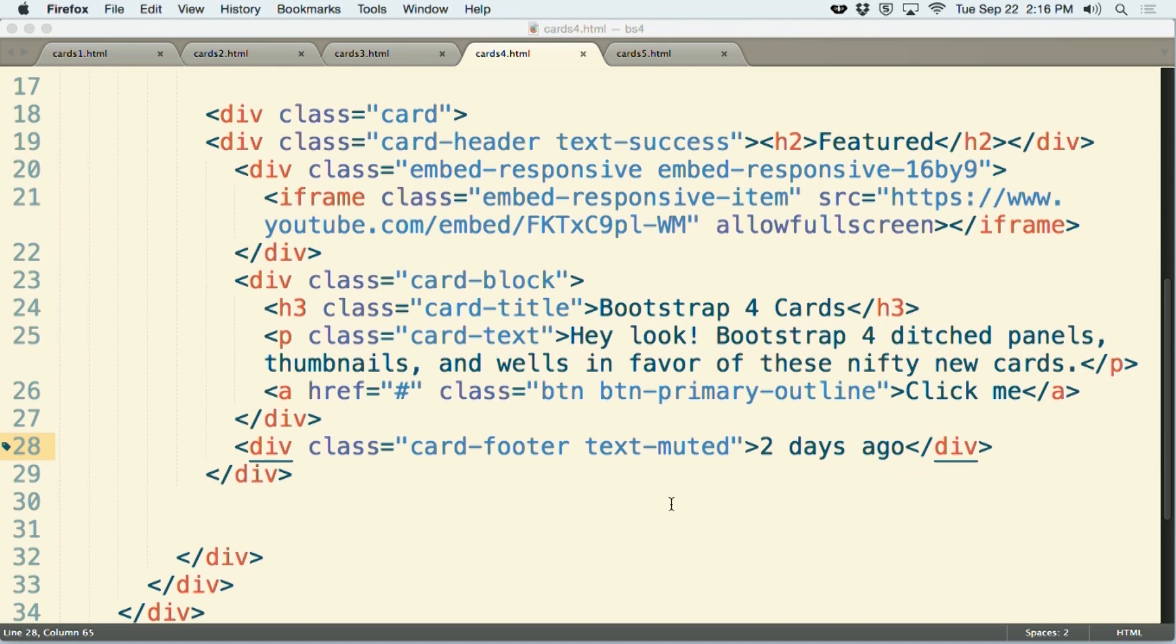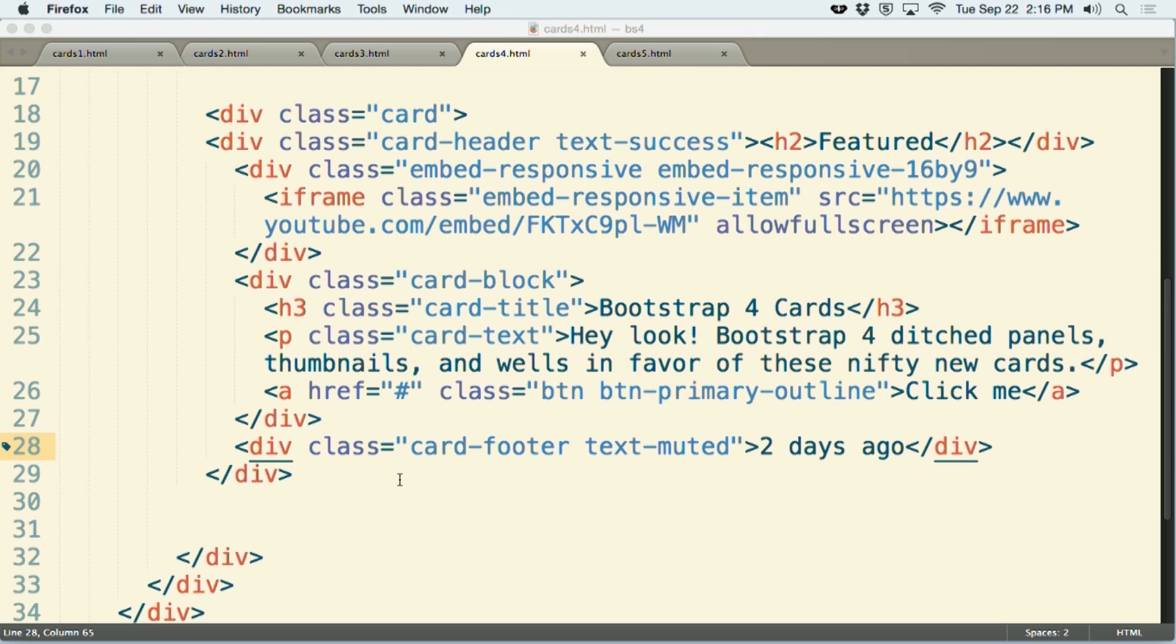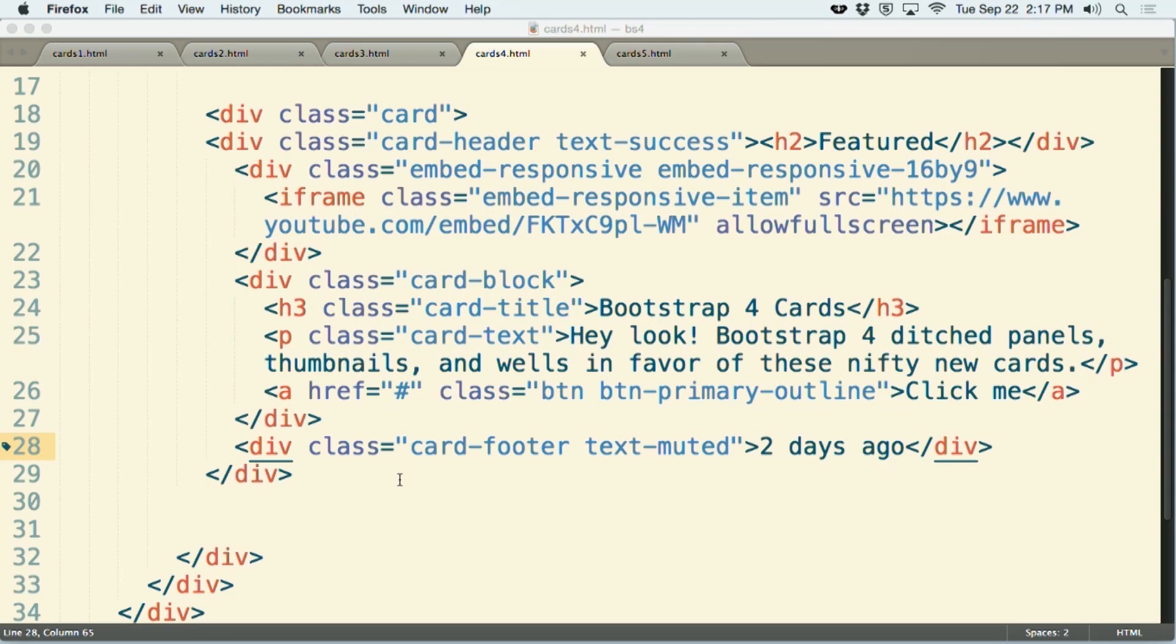Inside of this code at line 19, you'll see that I've added a div with a class of card header and it also has added to it a class called text hyphen success. This particular class is designed to make the text inside of this tag look green. Down at the bottom on line 28, I've added a div with a class of card footer and that will provide us the footer at the bottom as well as the fact that the text is muted, which is again a color class in Bootstrap and available to drop in wherever you'd like to change the color of the text.